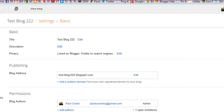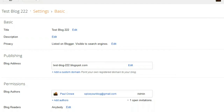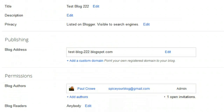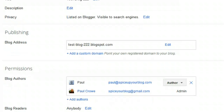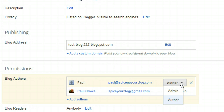To change that, I need to offer admin privileges. So we're heading back to the Settings page for Test Blog 222 and coming down to where we invited the author. We can see 'one open invitation' — if I refresh the page, that should change to show the author has accepted. And here it is — I now have this author listed with author privileges.